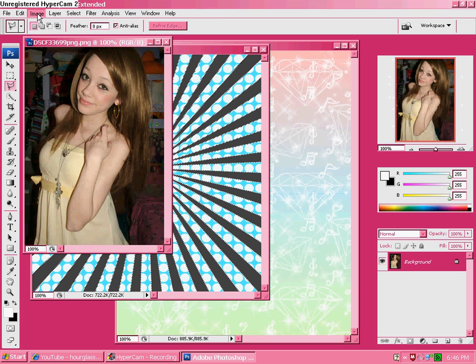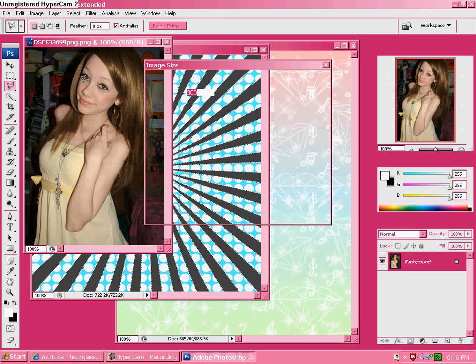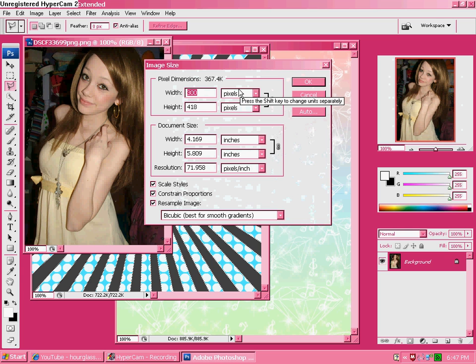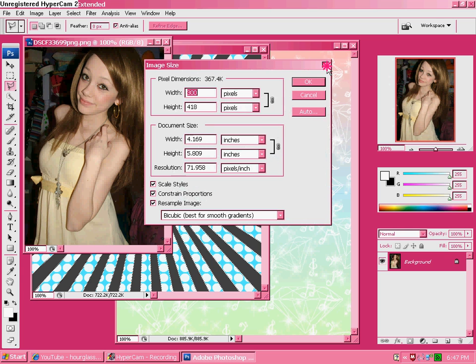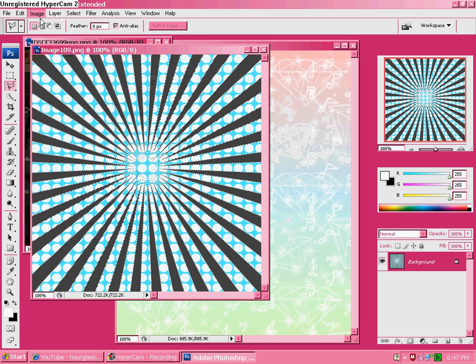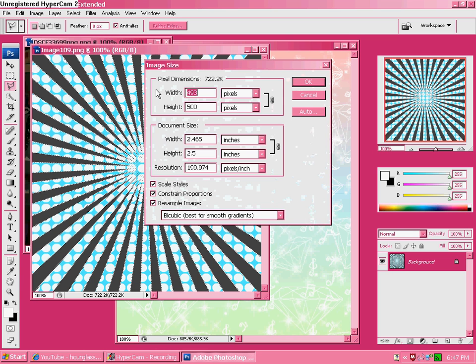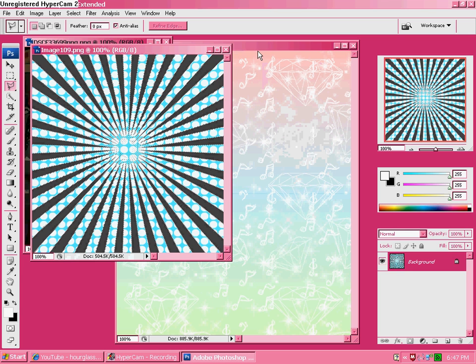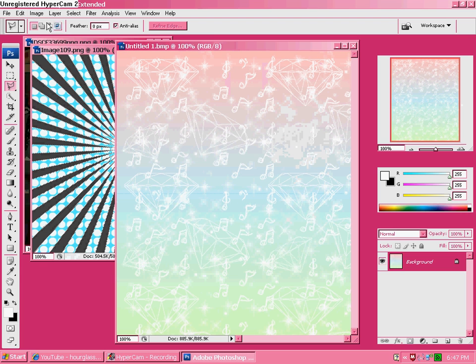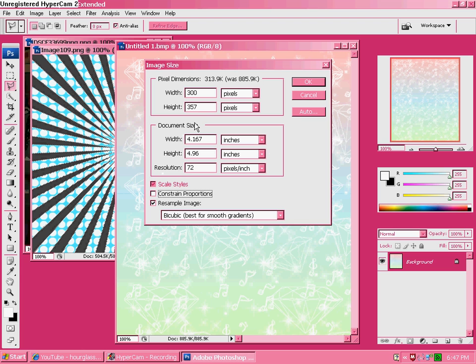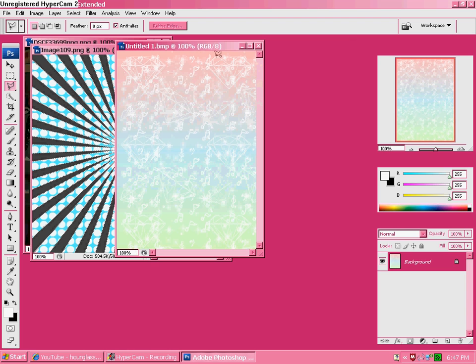Now, go to your picture and make sure that 300 by 418. Okay. So, then, remember that. And then, make your sun vector that. Okay. Now, make your gradient that too. 300 by 418. Okay.